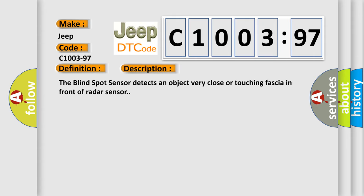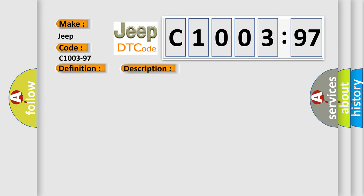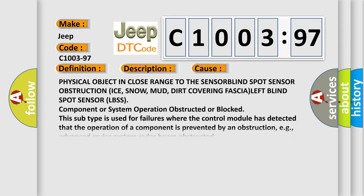The blind spot sensor detects an object very close or touching fascia in front of radar sensor. This diagnostic error occurs most often in these cases.